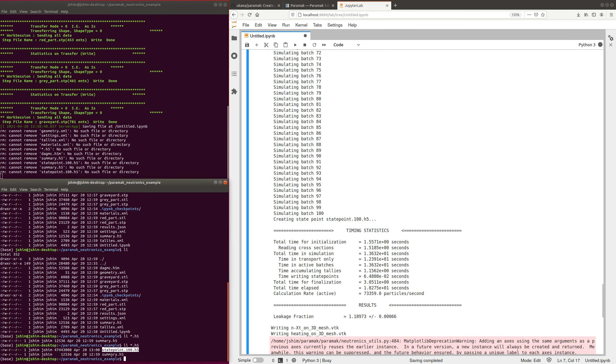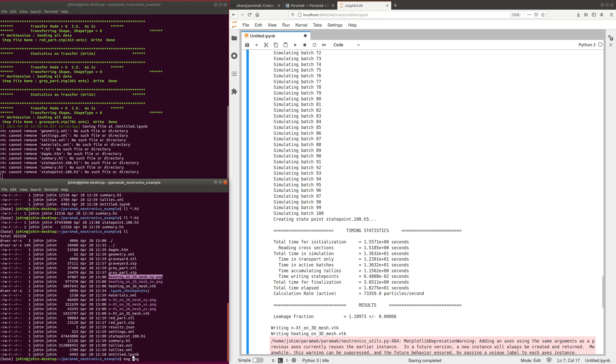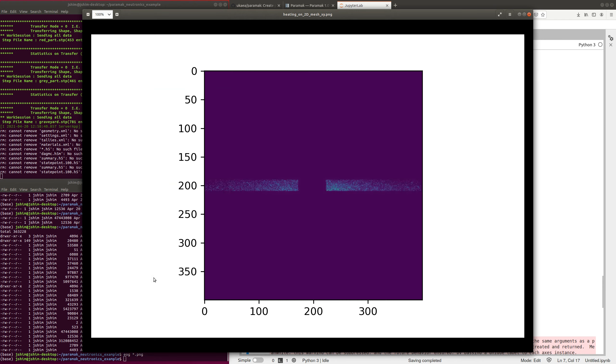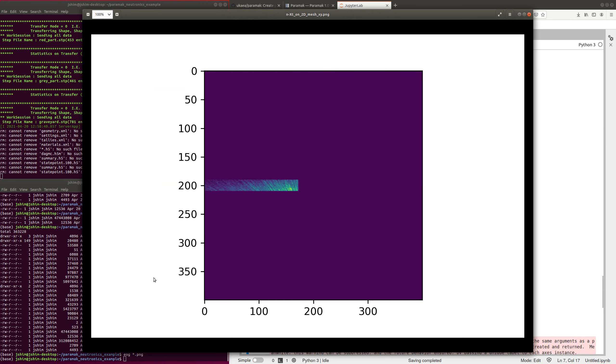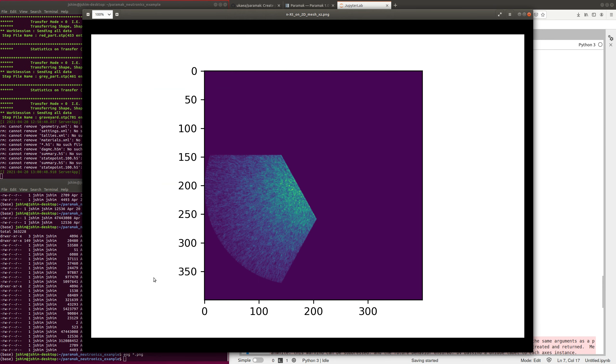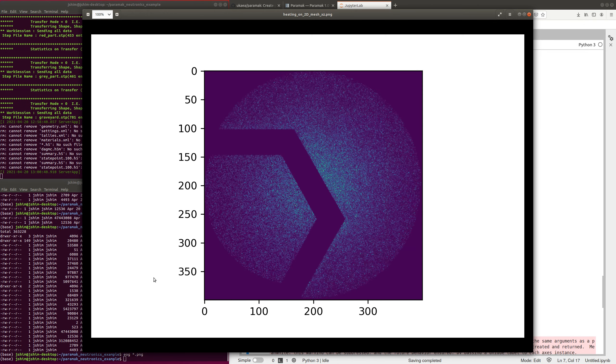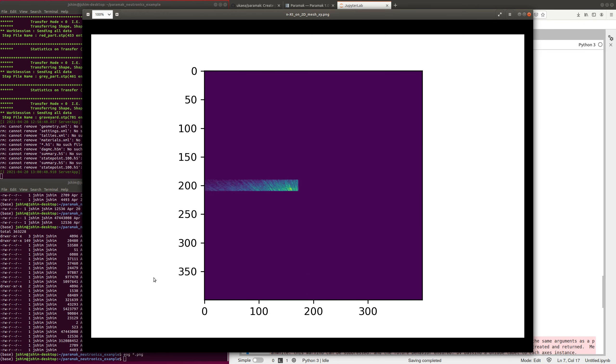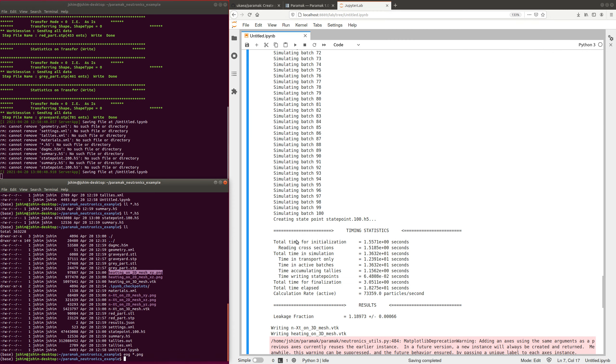It's produced the state point file, which contains all the results. However, it also produces some images for convenience of the 2D mesh tallies, which I can load up. And these are viewed from different angles. This is the heating, this is the tritium production, just that one cell had lithium in. And these are all the different angles. So there's our CAD with our 2D tallies.